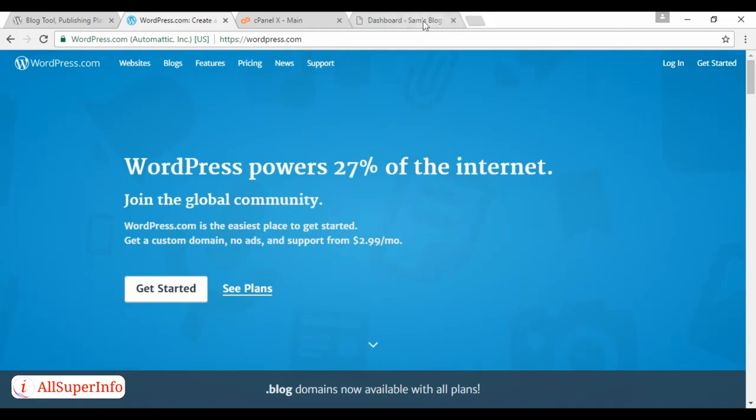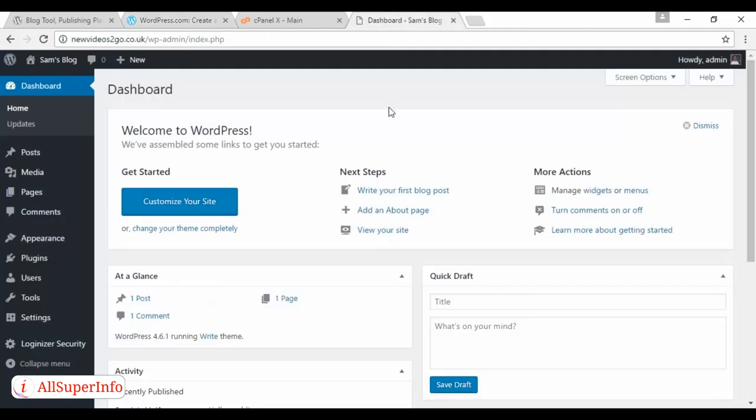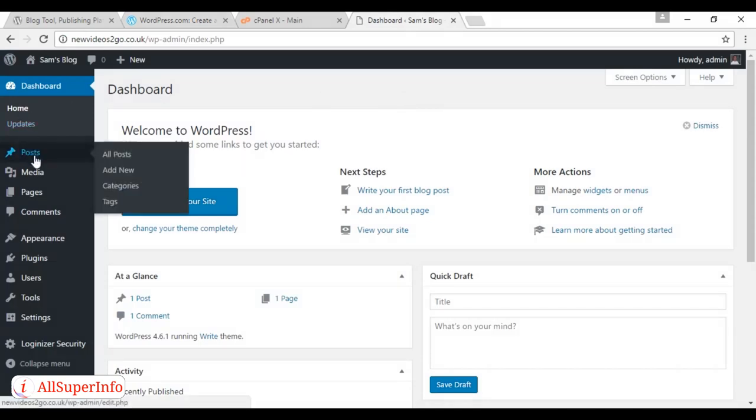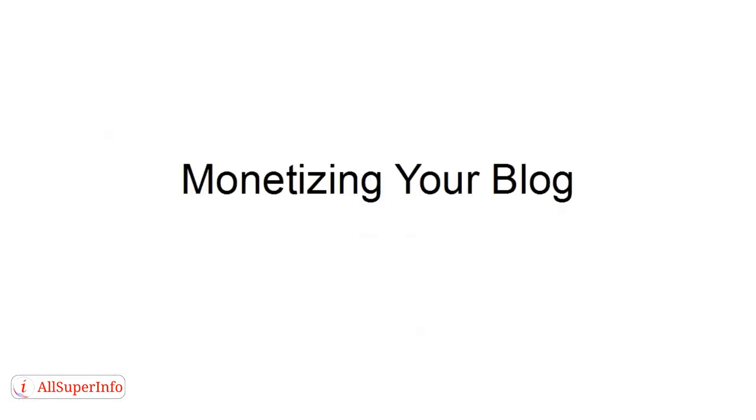Regardless of how you do it, once you've got it installed, it'll look a bit like this, and you can click here on Post, and then add a new post and start updating your blog. Now, of course, having a blog is one thing. Making money from it is something else.